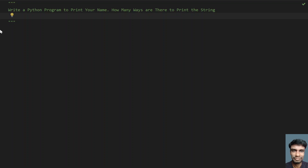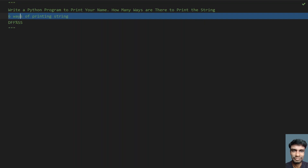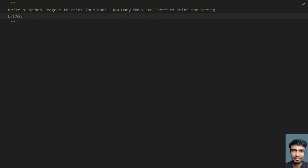So the first solution is to print your name, and next you have to explain how many ways there are to print a string. So let's see six ways of printing a string. There are six ways I will be explaining how you can use Python to print a string, and for that you have to remember this code: DFF%SS. I will be explaining the six methods of printing the string, so let's try to learn the six ways to print a string.